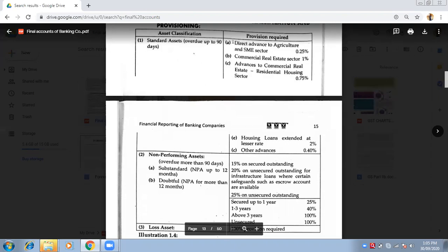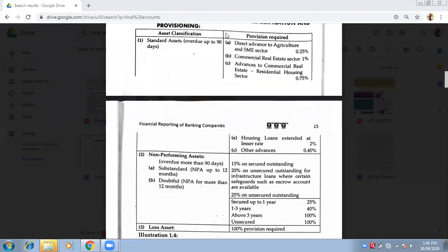You put that amount in the provision. For housing loans extended at a lesser rate — if you have given a housing loan at a lower interest rate — that provision is 2%. As much as the loan is given, 2% will be provisioned. And for other advances, it is 0.40% — not 40%, it is 0.40%.